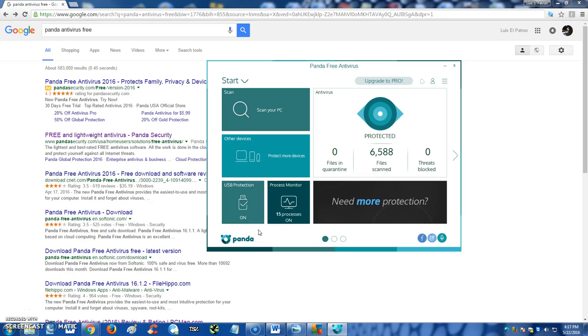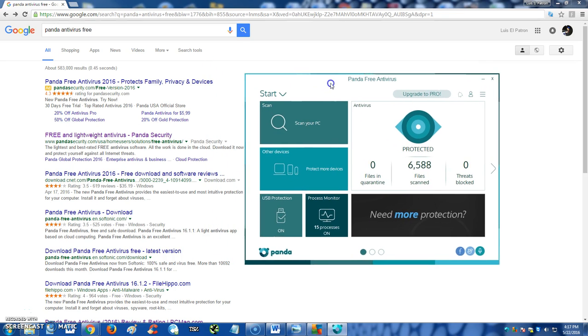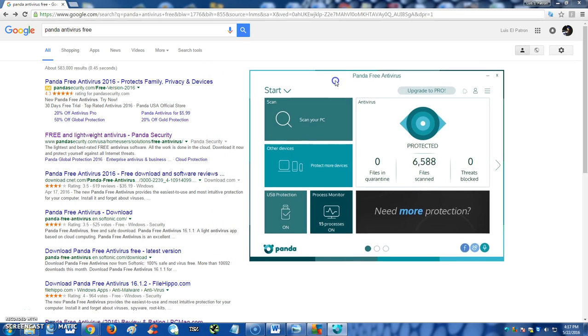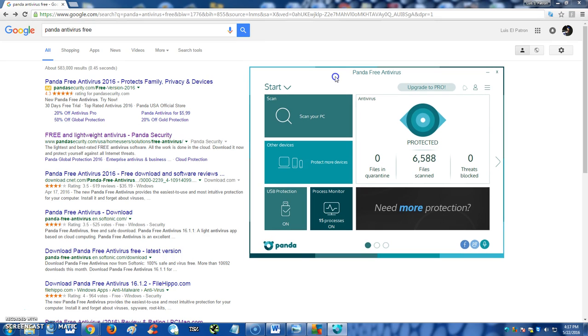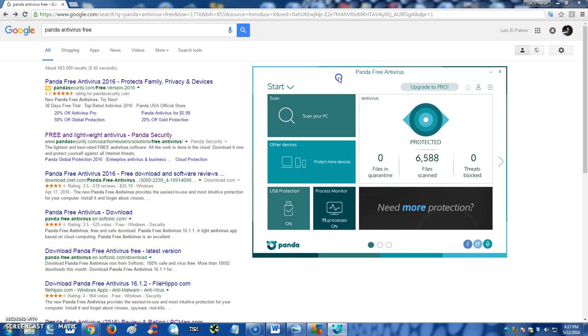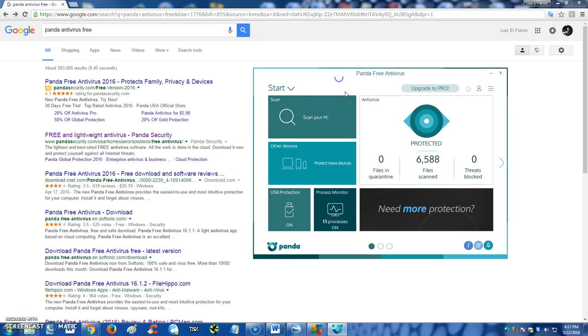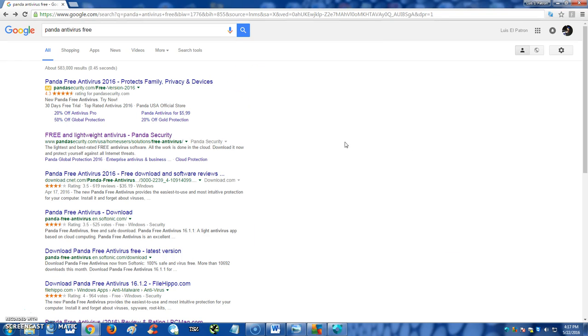How's it going guys? We're gonna review Panda Free Antivirus 2016. I'm gonna go through this antivirus program and tell you why I like it. But first, before we go through that, I'm gonna show you where you can download it, and like I said, it is for free.